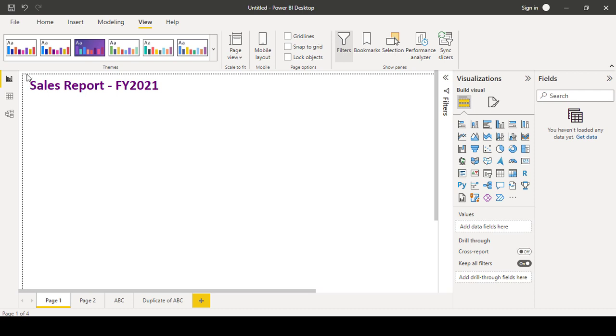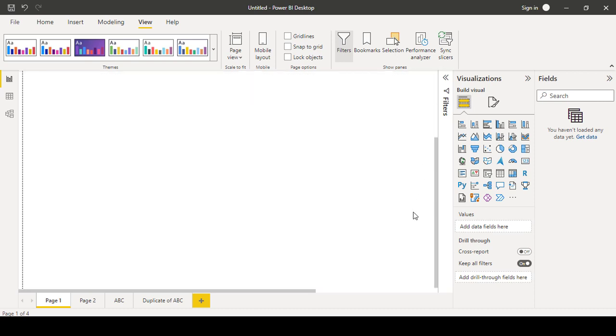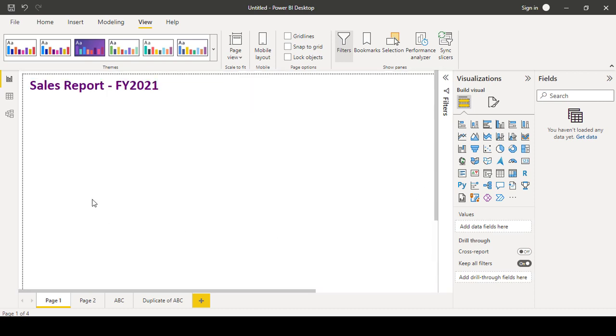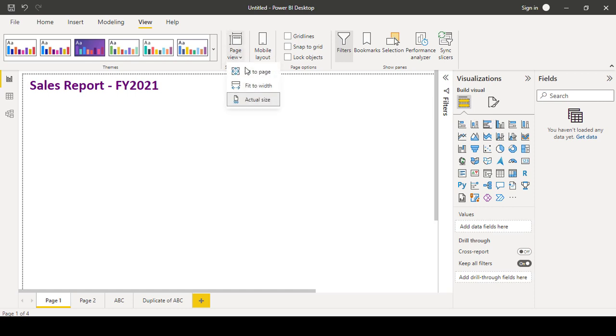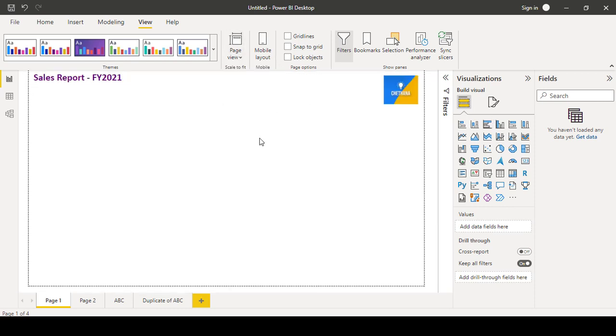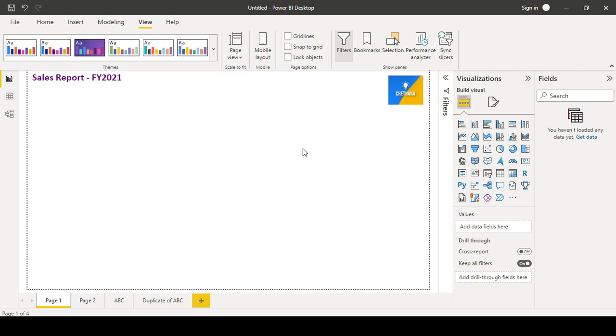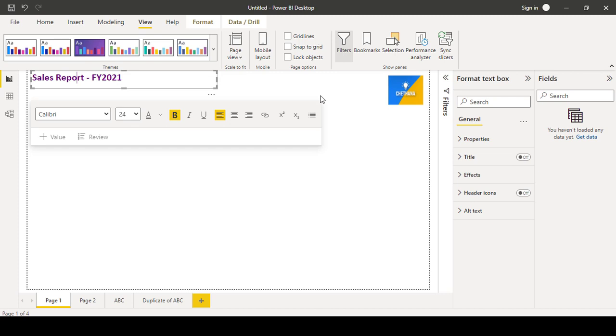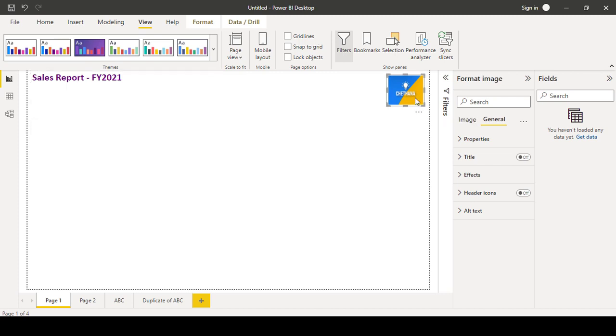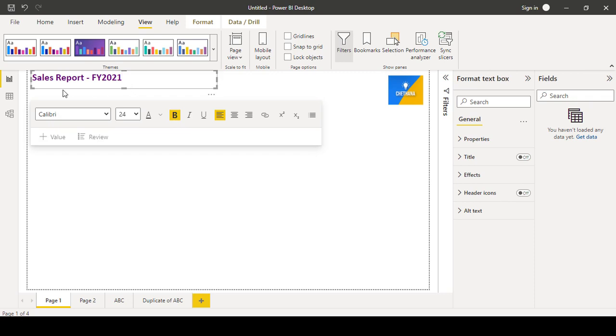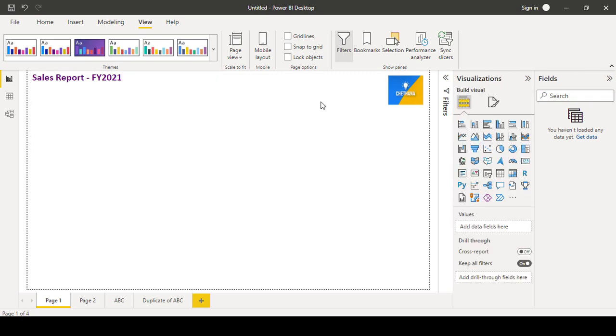So every page will have some dimension. Every page will have the height and width. Suppose if you want to set up the height and width, you don't select any of the objects here. You don't select any image, you don't select any text box, you don't select any chart. Just click on